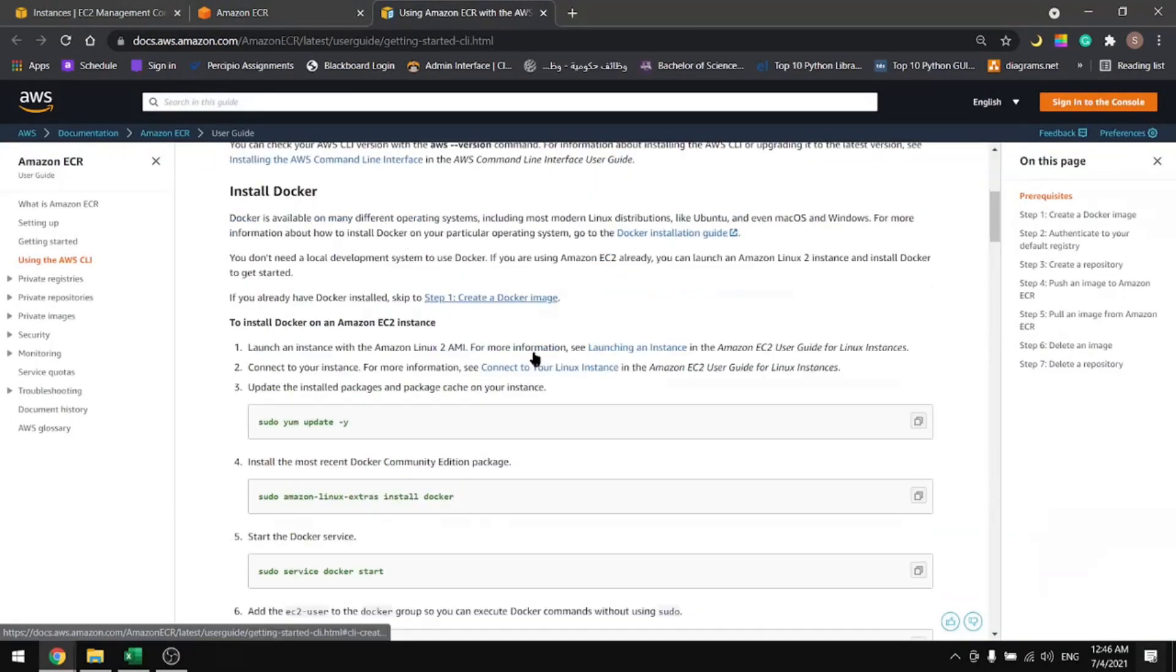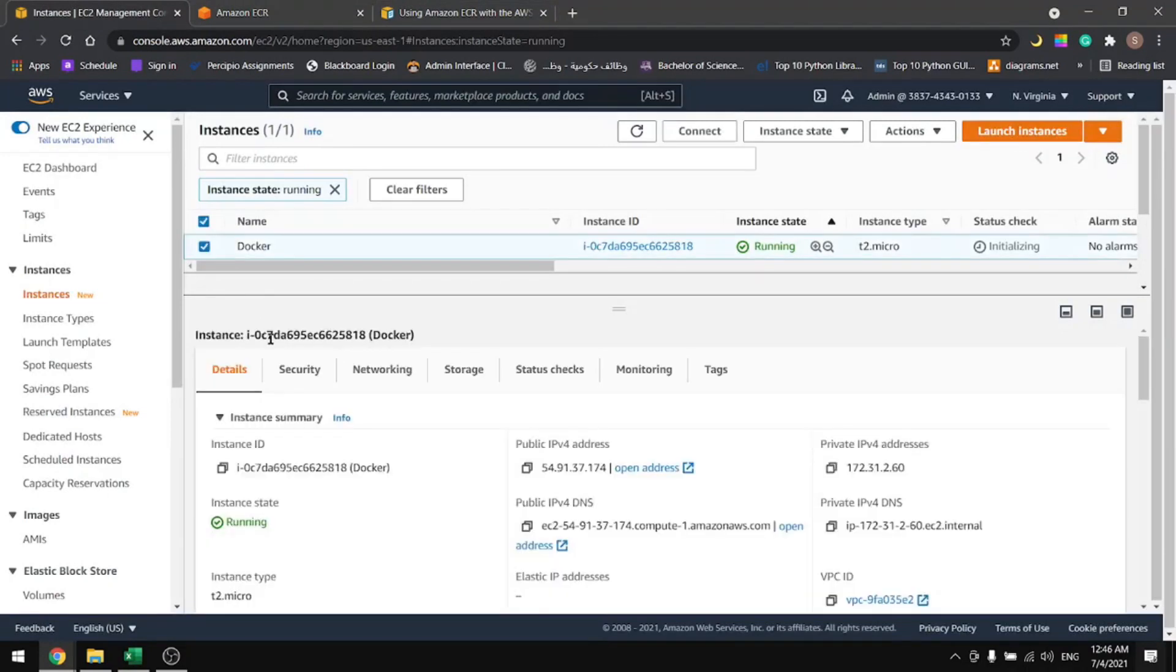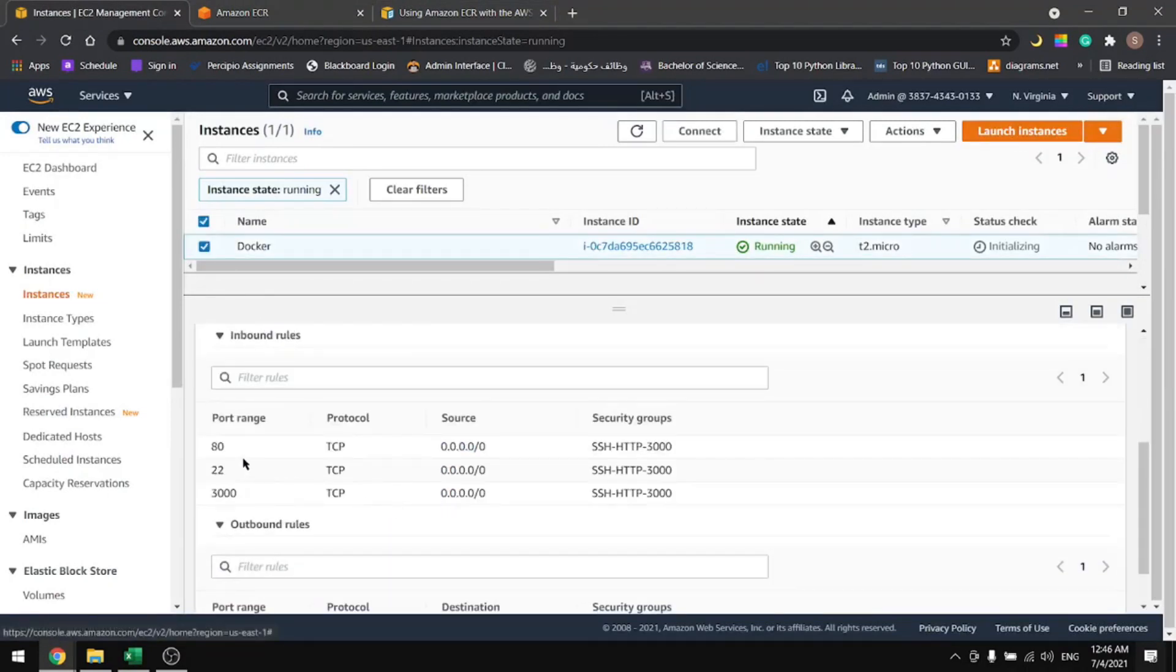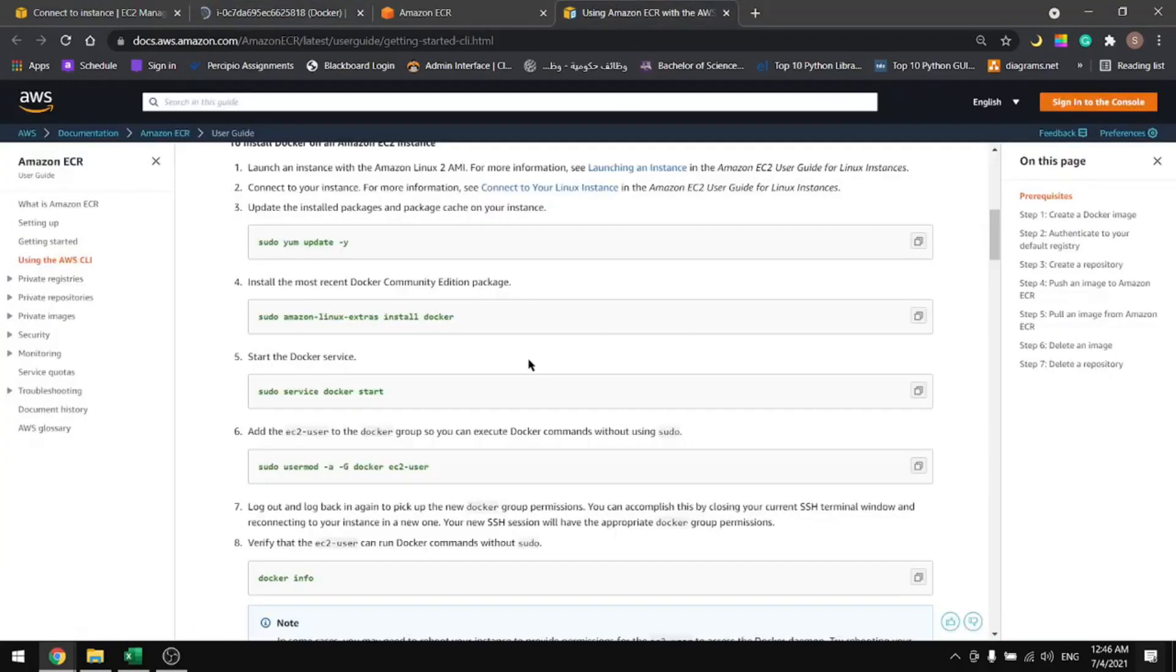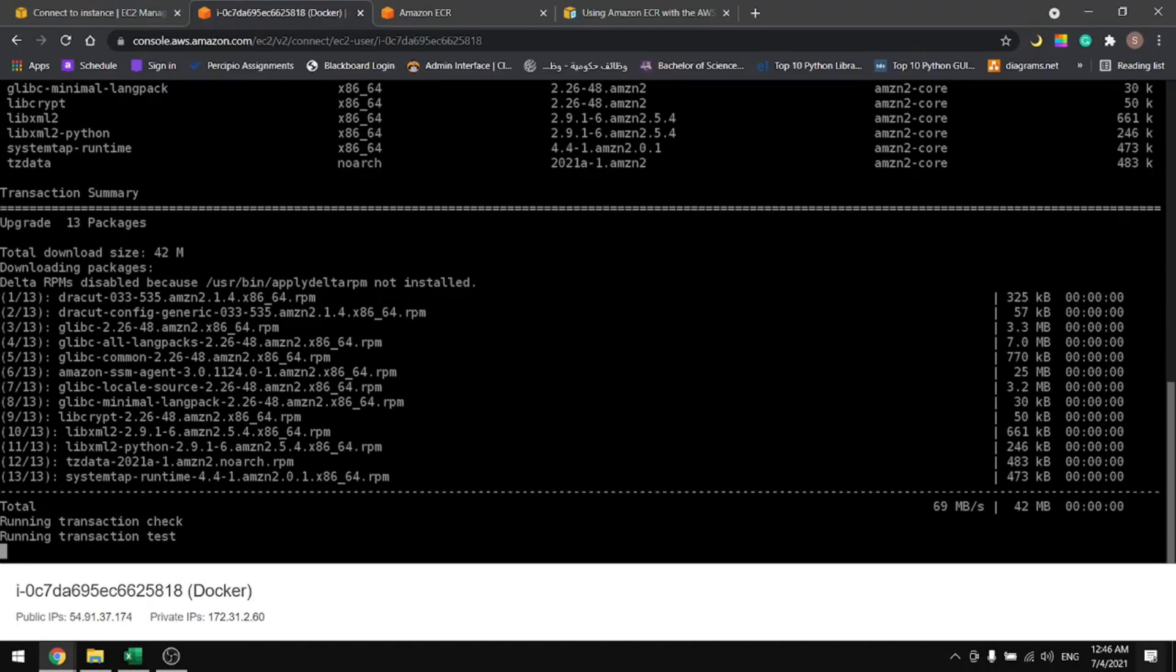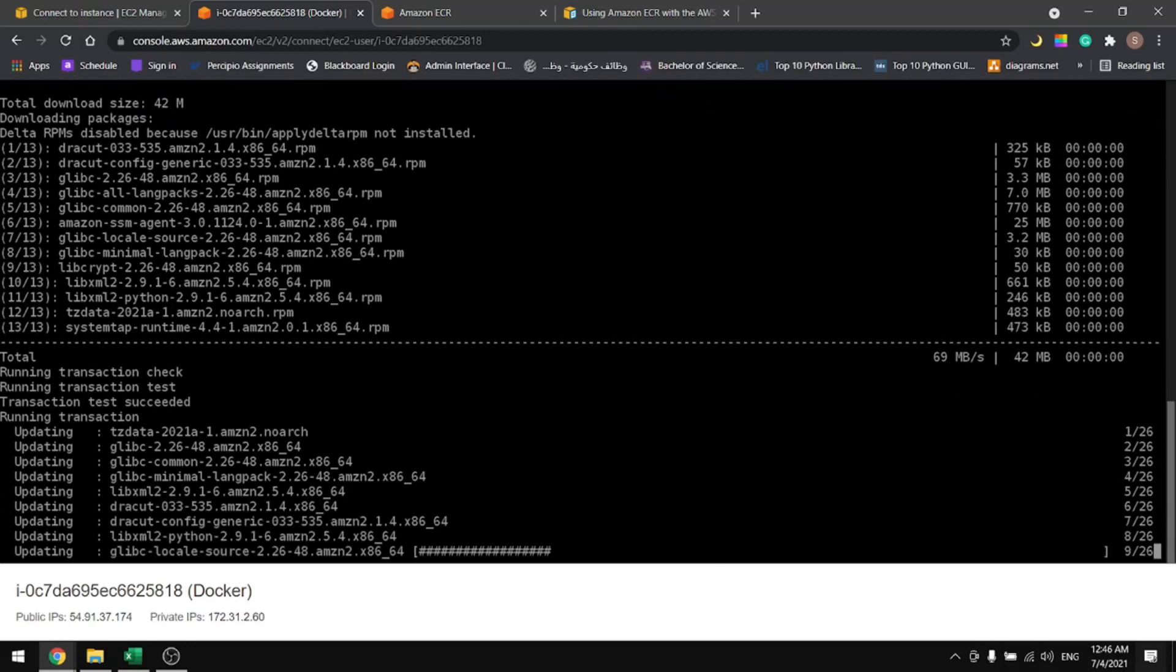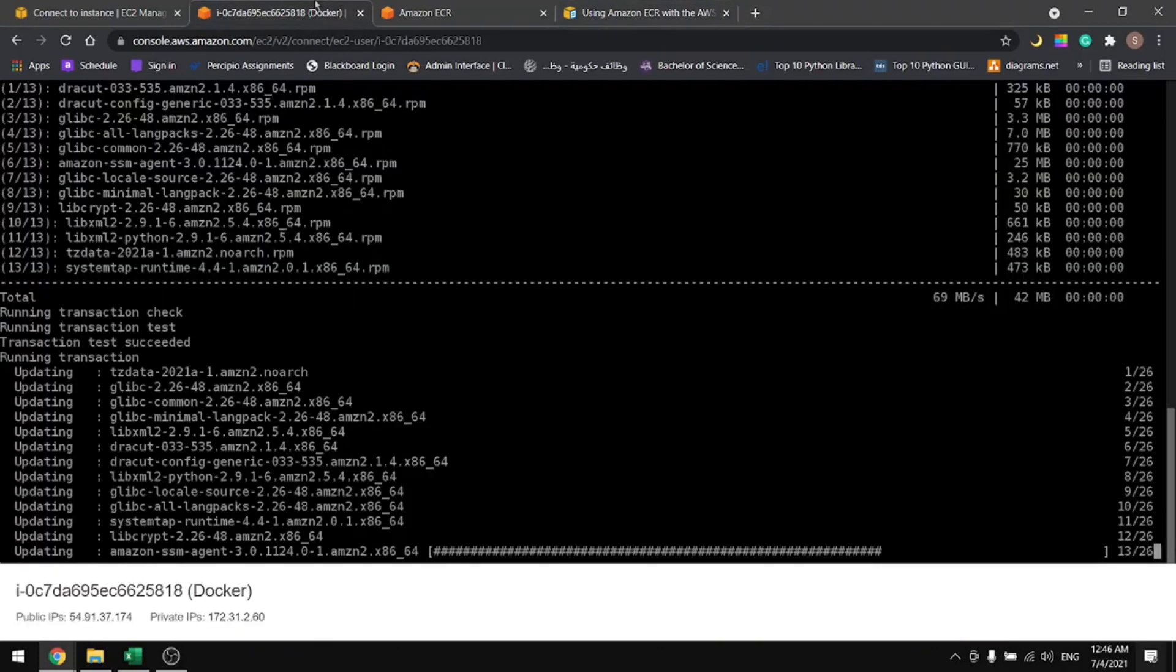The documentation says that we have to install Docker. I have this instance in here and it has the support of port 80, 22, and 3000. Let's connect to the instance. Once we're connected, it's always good to update the cache. My cache is updating now. The next command will be to install Docker.